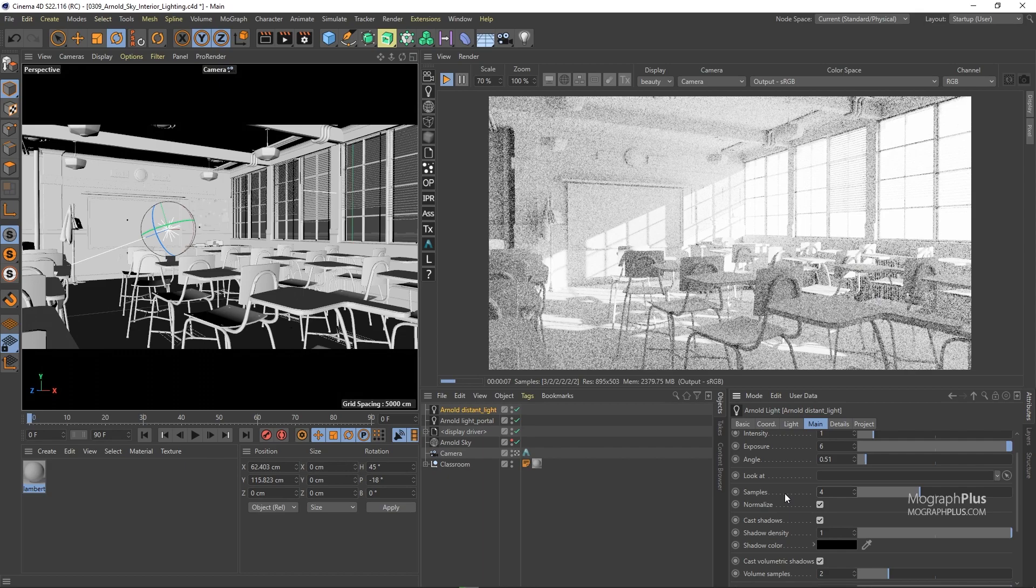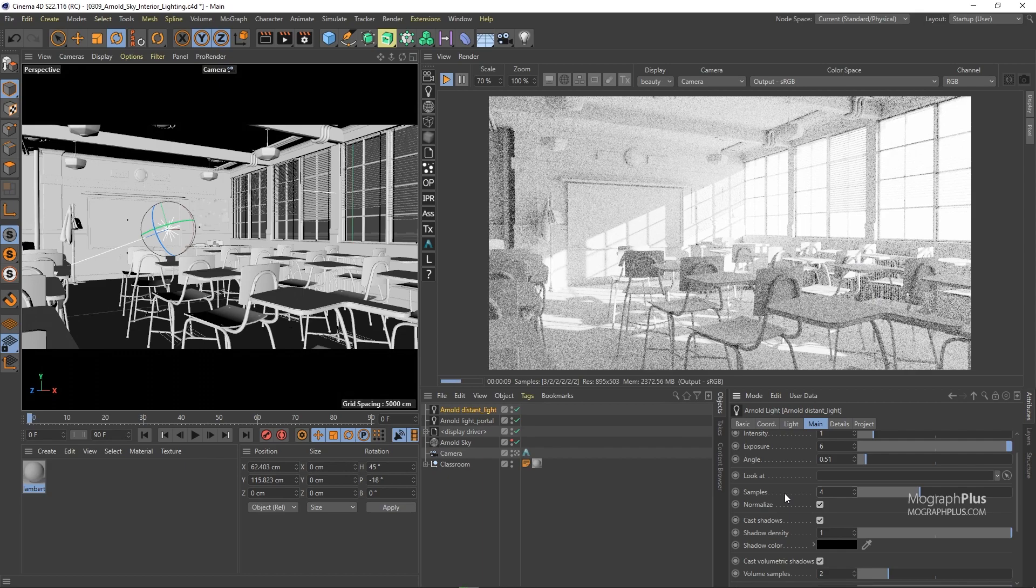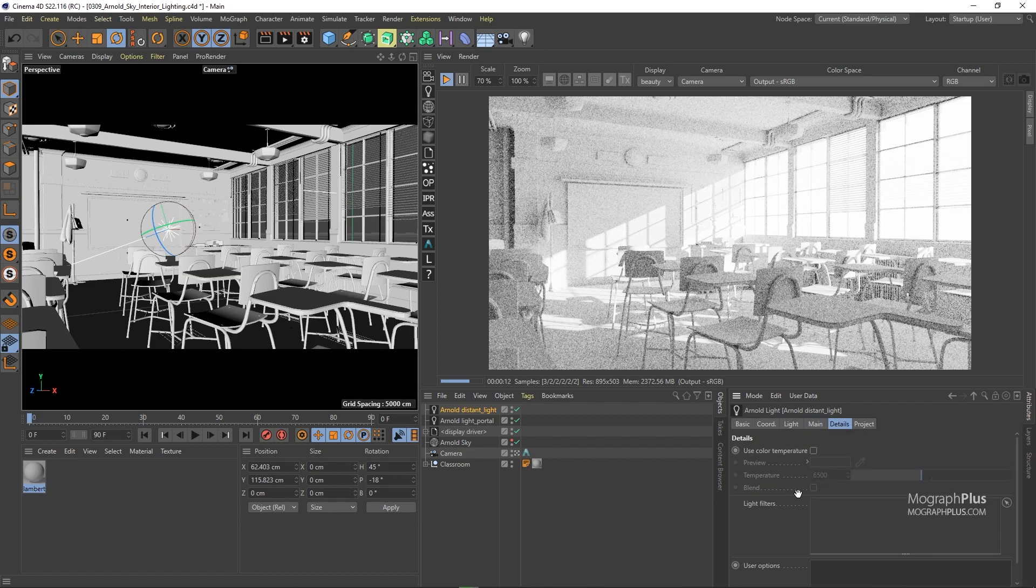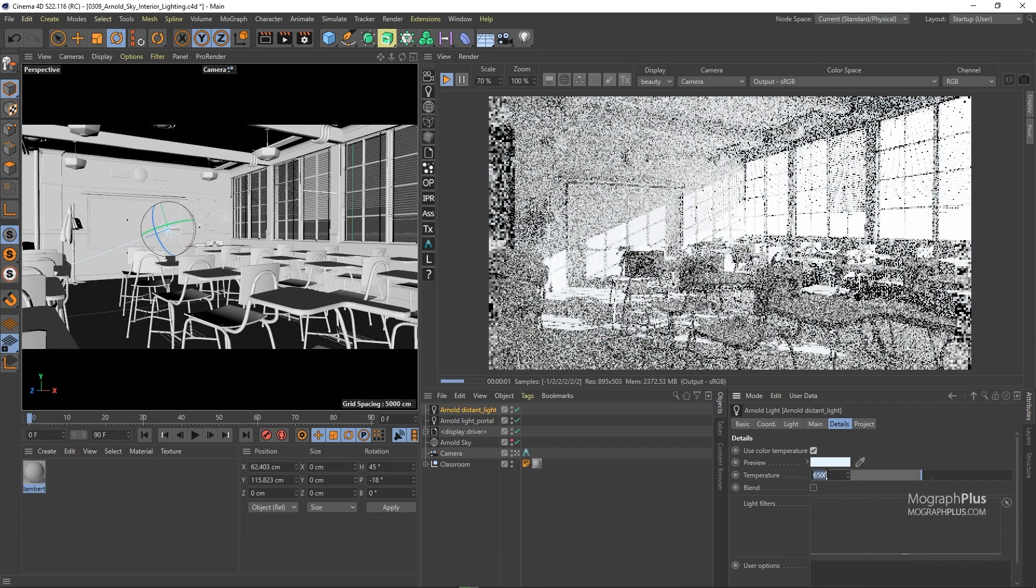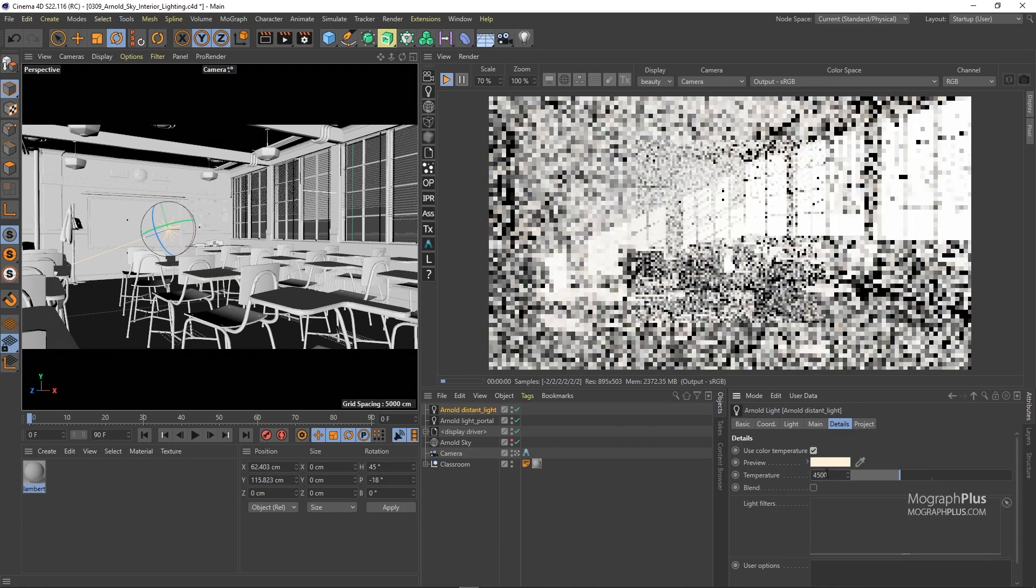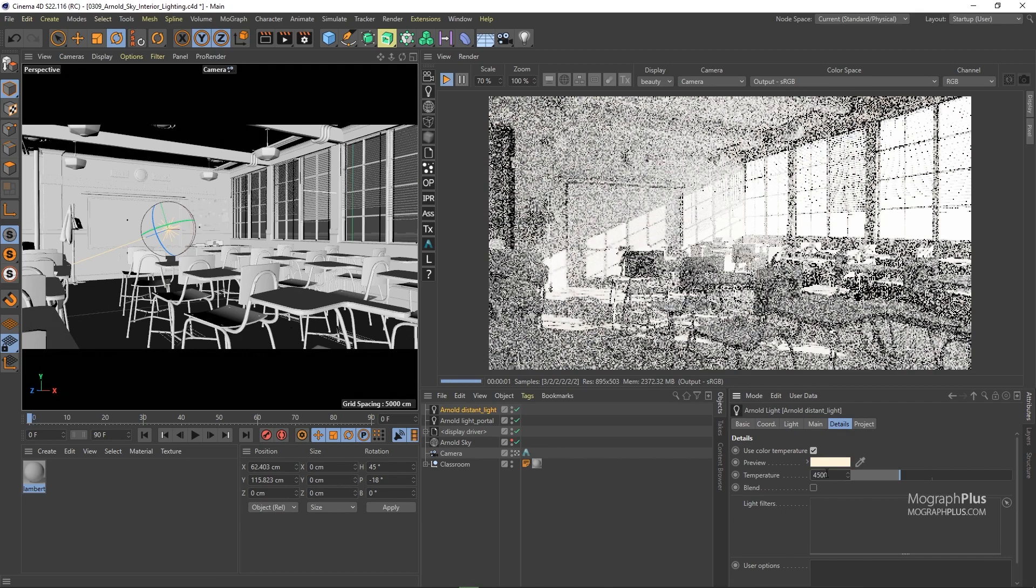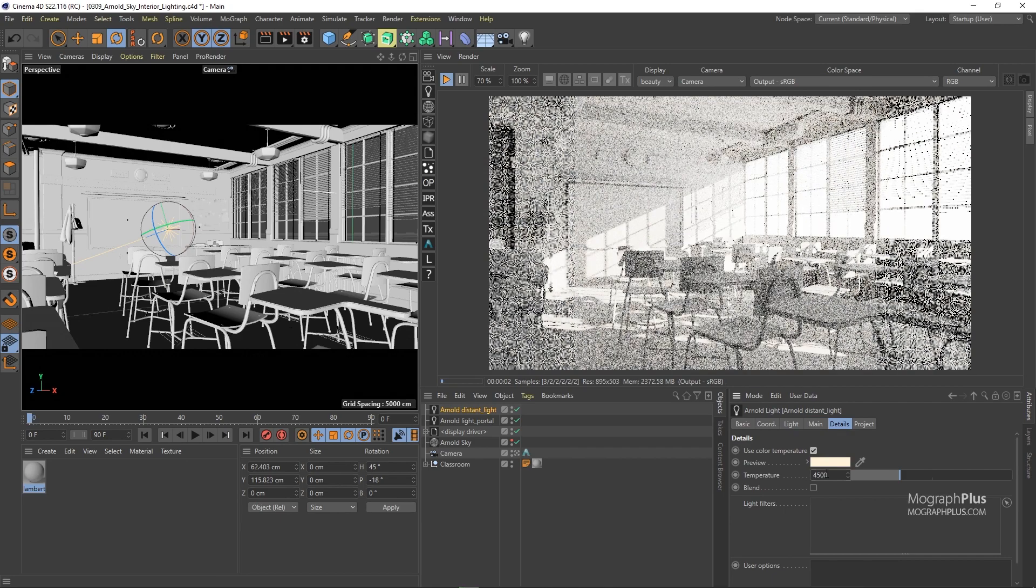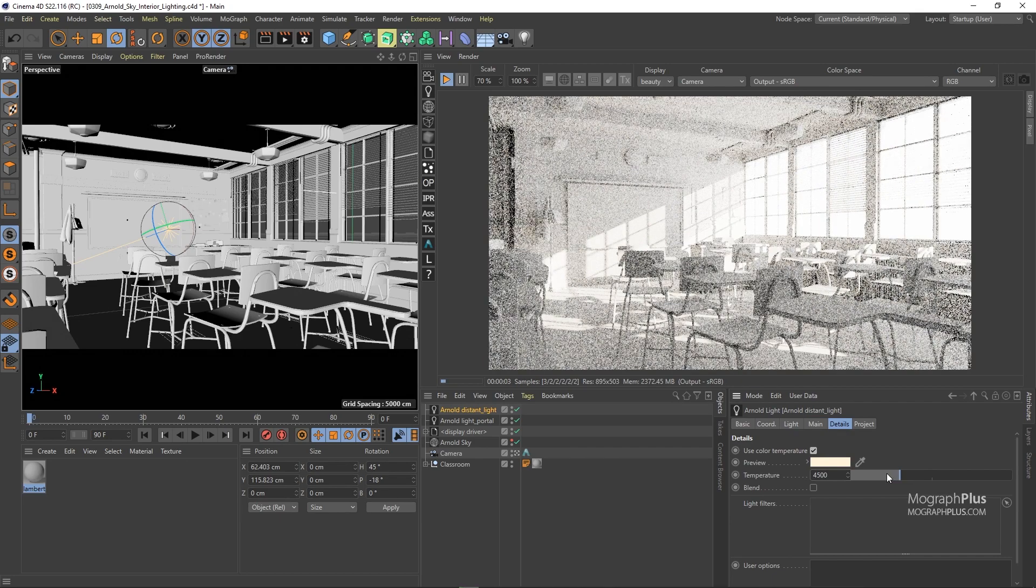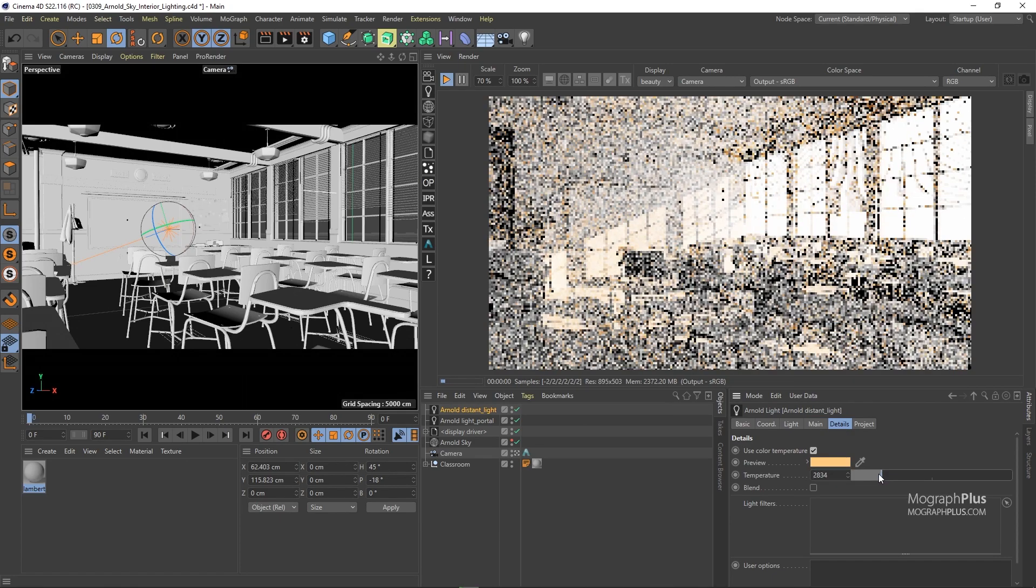And to make sure these softer shadows wouldn't cause any noise, increase the sample value to around 4. Now to get a tad warmer colors from the sun, we can turn on use color temperature and use something like 4,500 degrees. You can use warmer colors or cooler tones depending on your scene and taste.